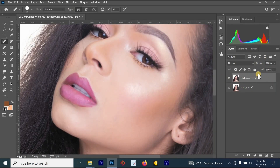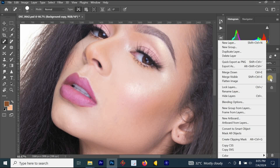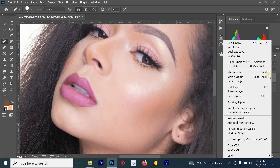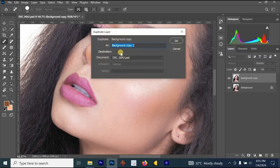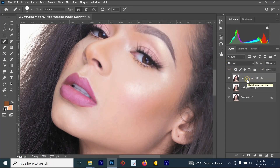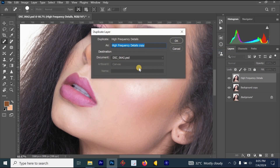The next thing is to right-click on the background copy layer — the layer above the background — and select 'Duplicate Layer.' Rename this layer 'High Frequency Details' and click OK. Then right-click and duplicate the layer again, renaming it 'Low Frequency Color,' and click OK.